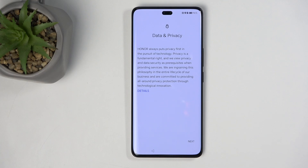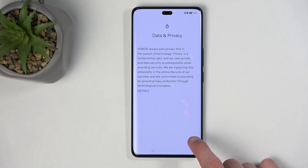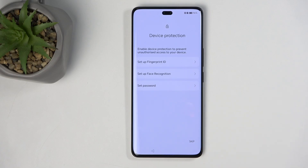Moving on, we have a Data and Privacy page — a funny statement coming from the Honor brand, considering this is basically Huawei, which received a serious reprimand for doing exactly the opposite of what data and privacy usually means. Anyway, we're just going to select Next, and then we have Device Protection.